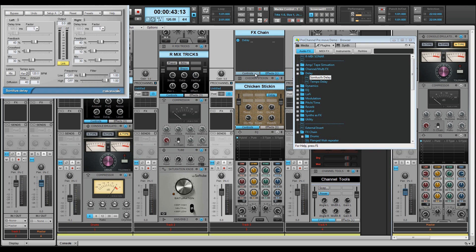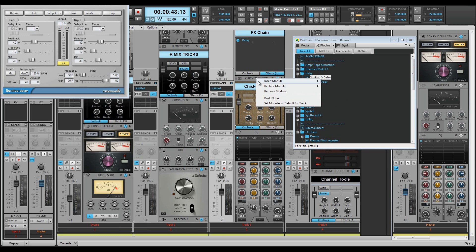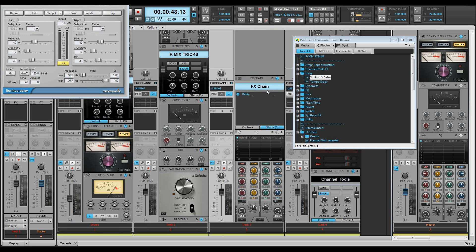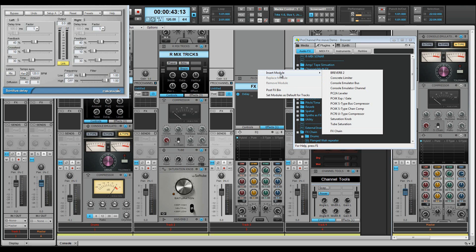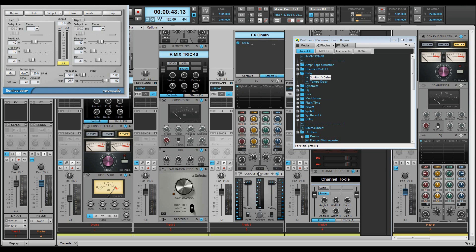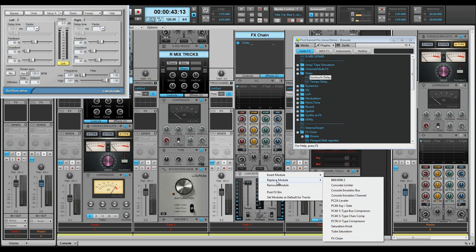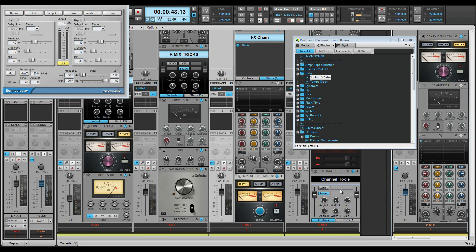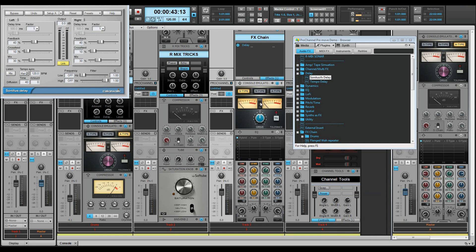With the exception of the Quad Curve EQ, you can remove, insert, and replace any module. You can call up these modules by right-clicking. You can then reposition them by dragging them into any position you need.